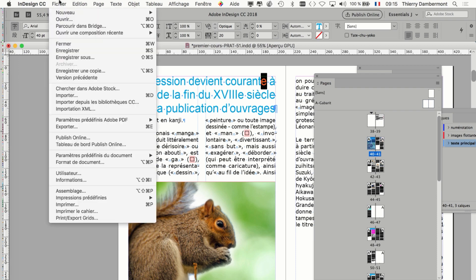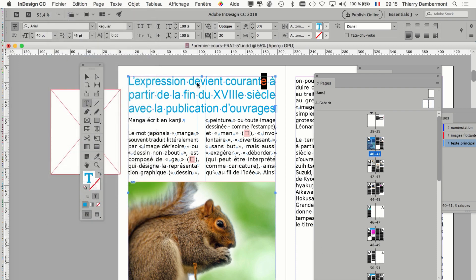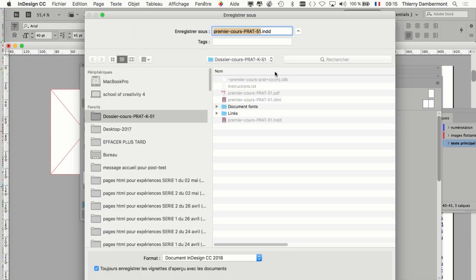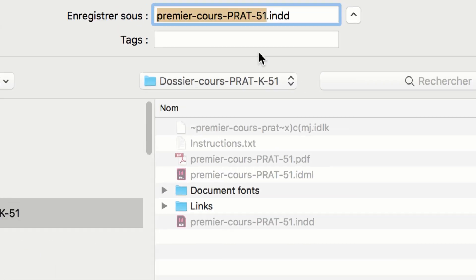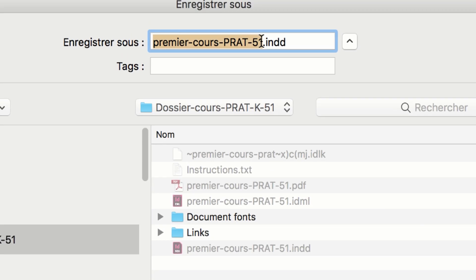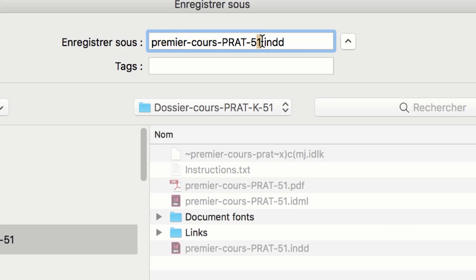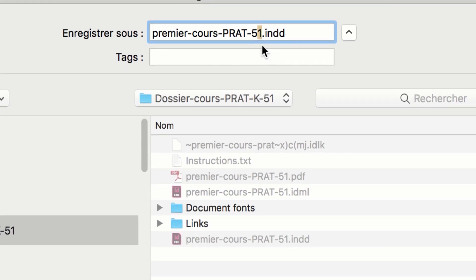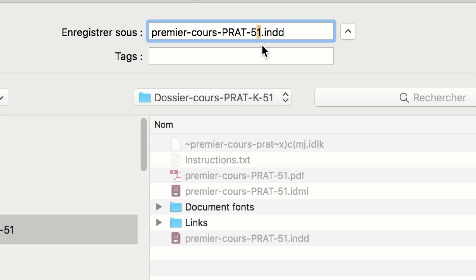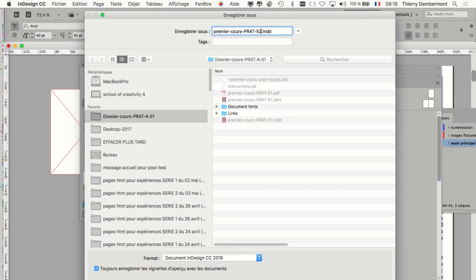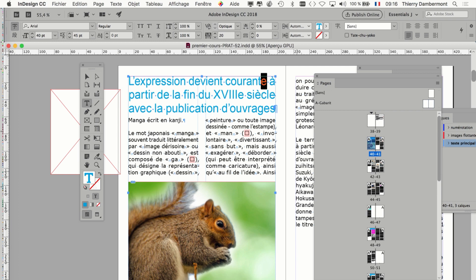Vous avez corrigé ça. On va enregistrer le document — Fichier, Enregistrer sous. On va l'enregistrer dans le dossier que vous avez mis sur le bureau, dans le dossier d'assemblage que j'avais créé. Vous pouvez enregistrer le document sous un autre nom. J'appelle le numéro 52. C'est toujours plus sûr.